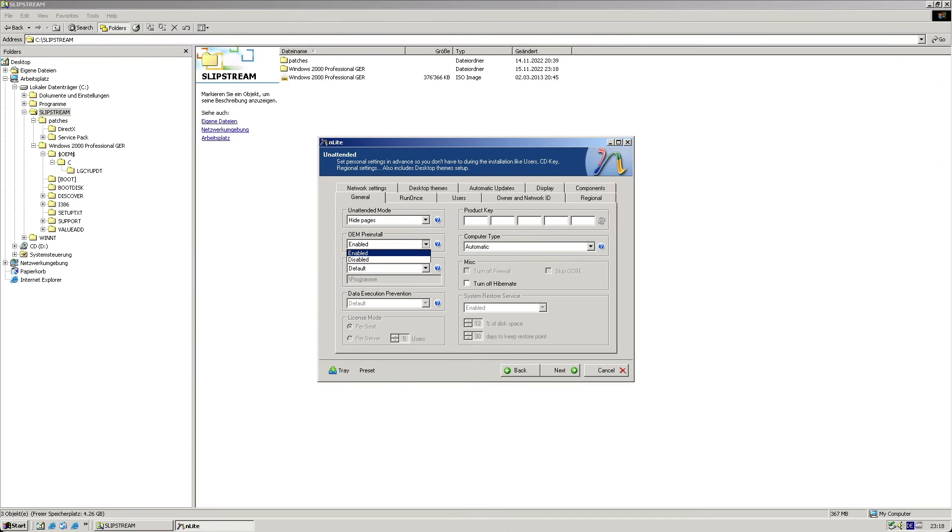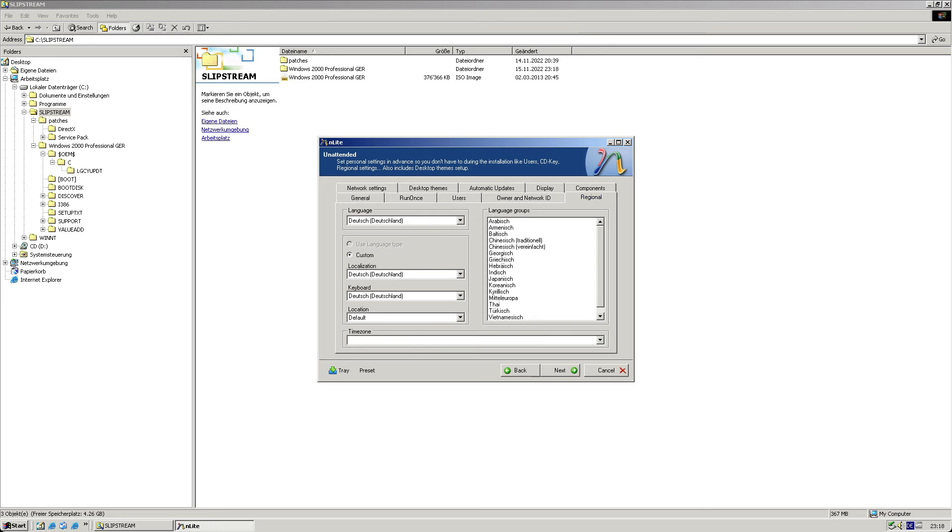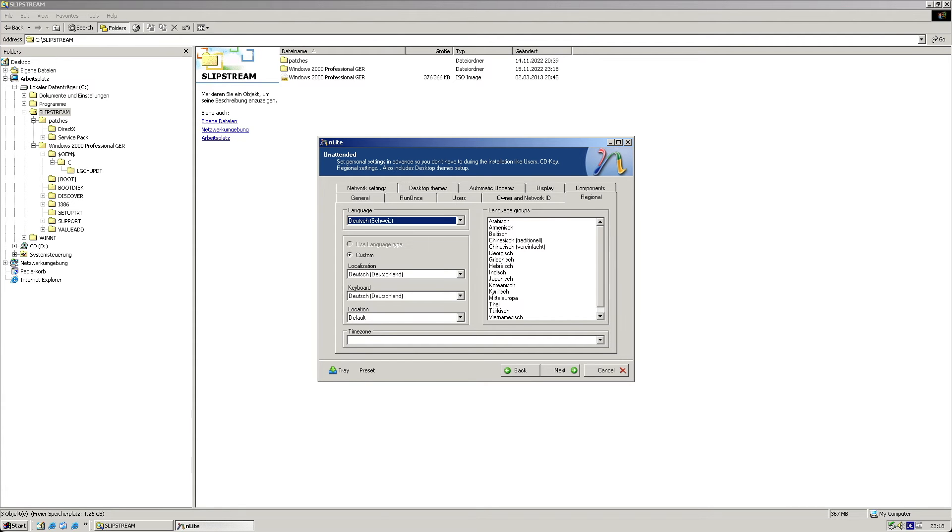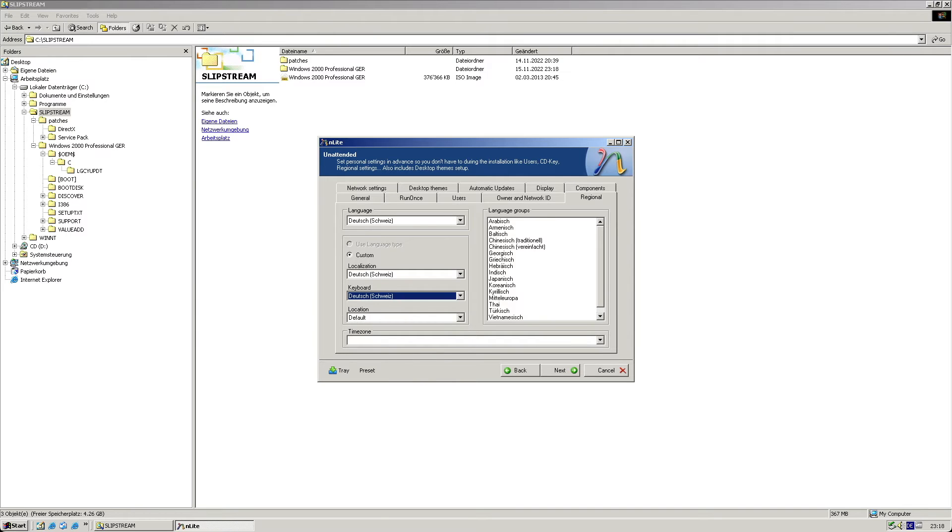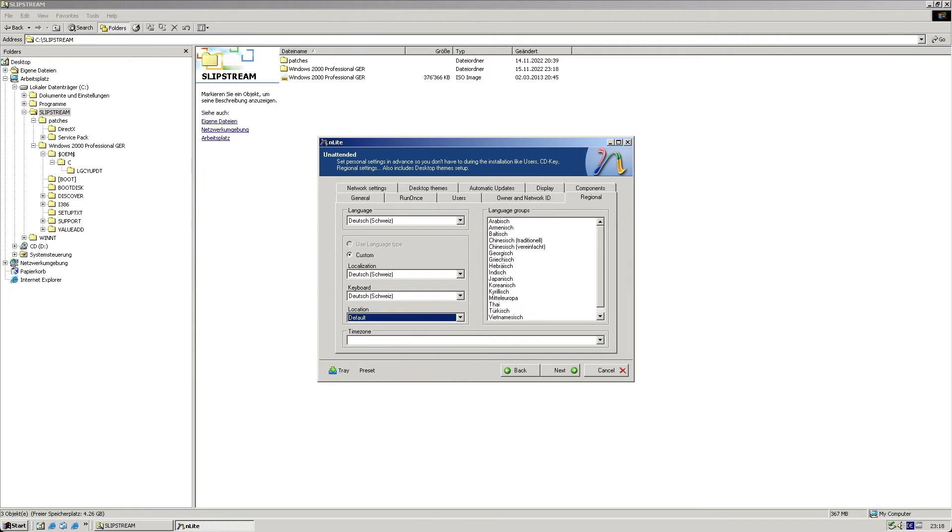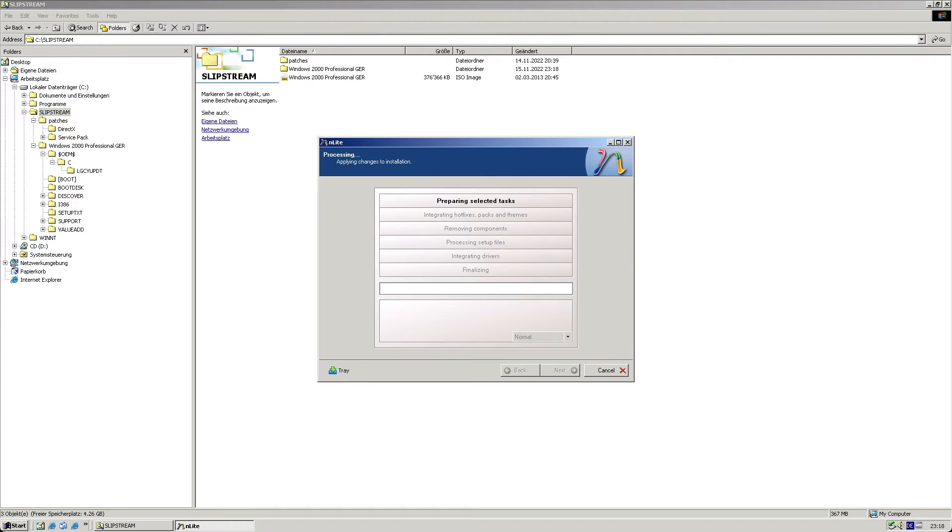Meanwhile, I double-check that the OM pre-install option is enabled. On the localization tab I quickly change the default German language setting to use Swiss German, so I don't need to do that myself during installation. Other than that, I won't bother with any other settings.